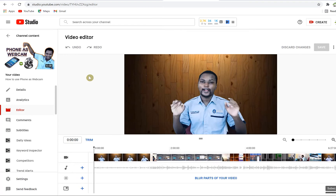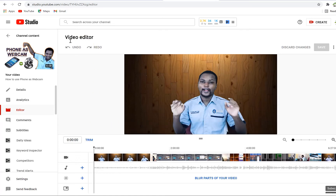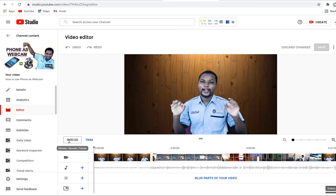This is your video editor on YouTube. This is an already published video and you have the option to edit it. We can start by looking at the top — you can see the undo and redo options. Once you are not comfortable with what you have done, you can easily undo or redo. And here you can see the timeline.